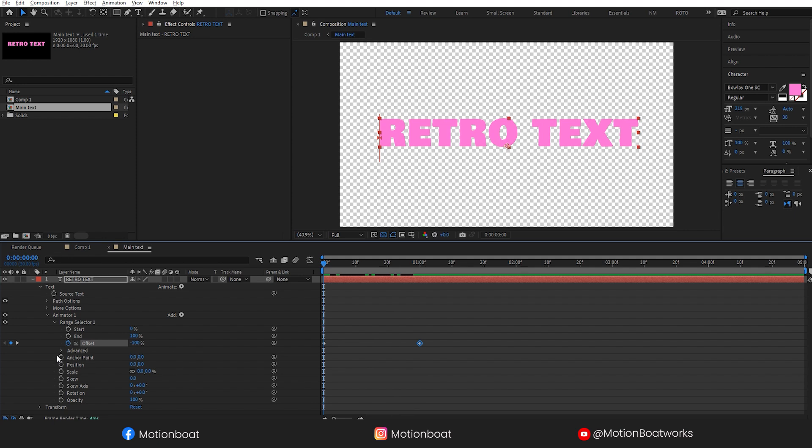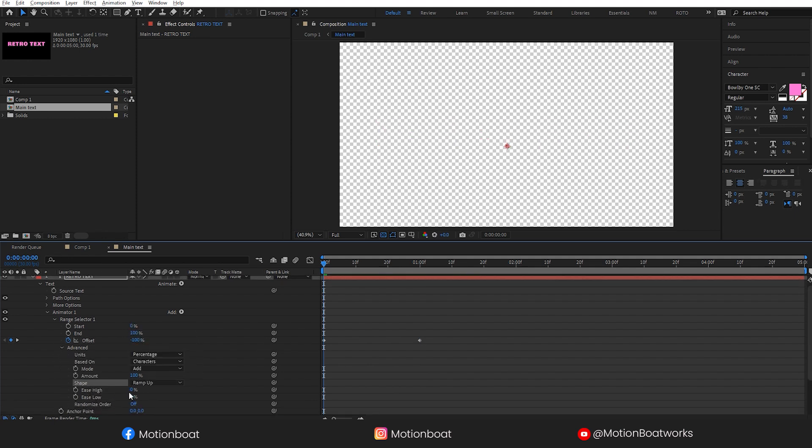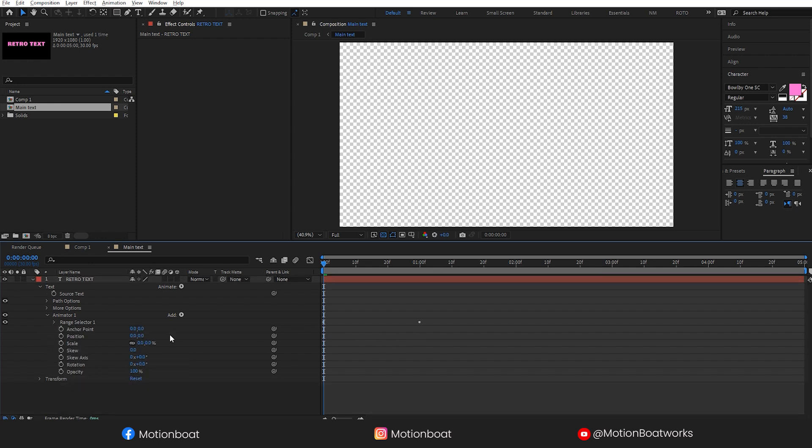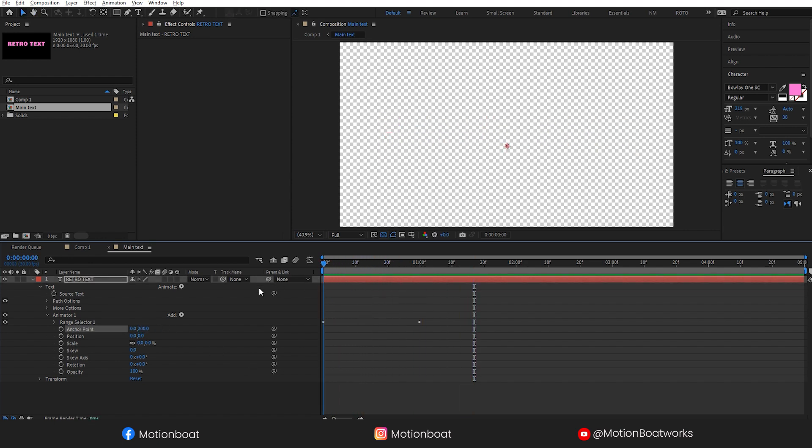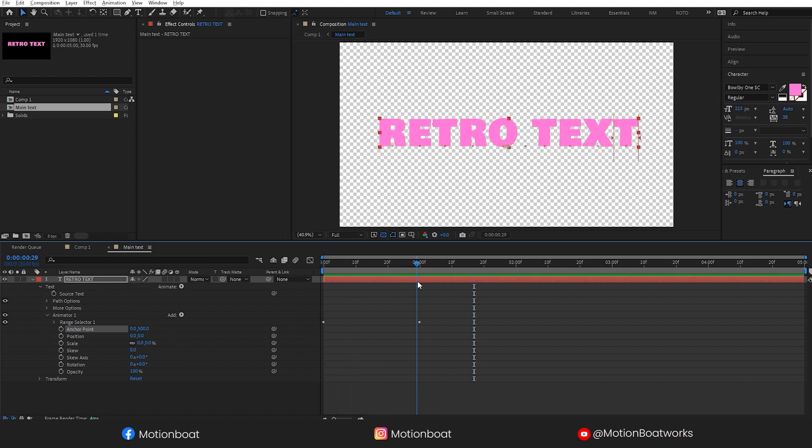Here, go to advanced, click here on shape and select the ramp up option. Set the ease in 50% and ease out also 50%. Now change the anchor value around 200. No, make it 500. Yes, this is good.